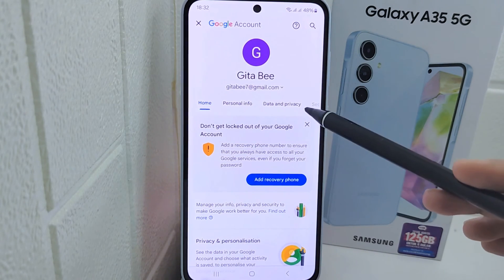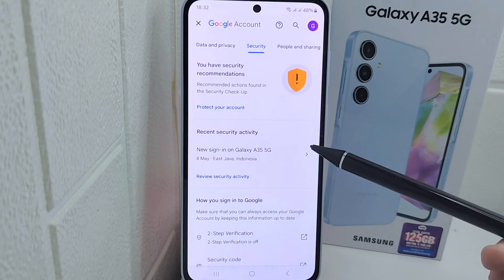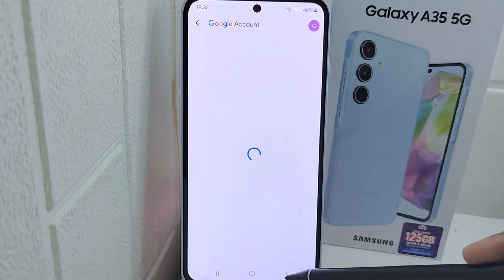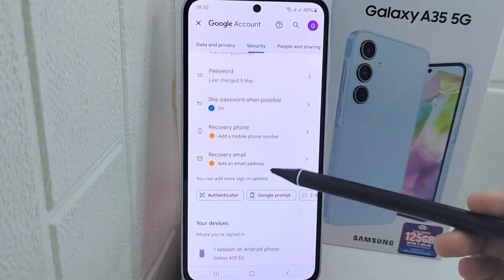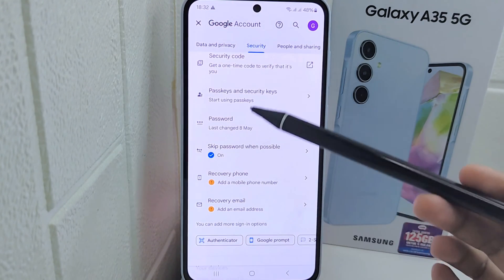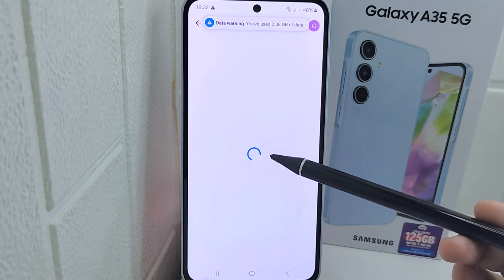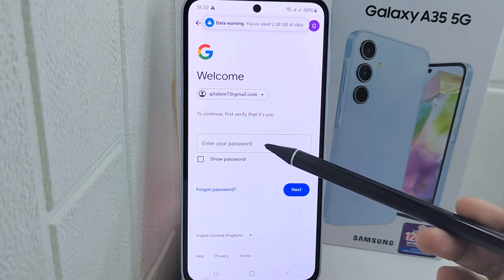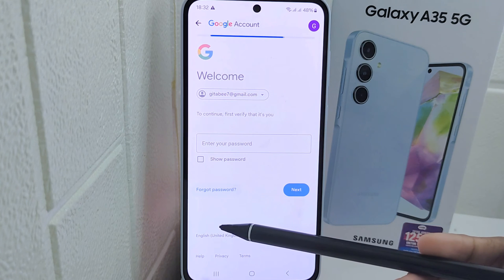Now please swipe to the Security option, then scroll down and select the Password option. On this page you can click 'Forgot Password.'